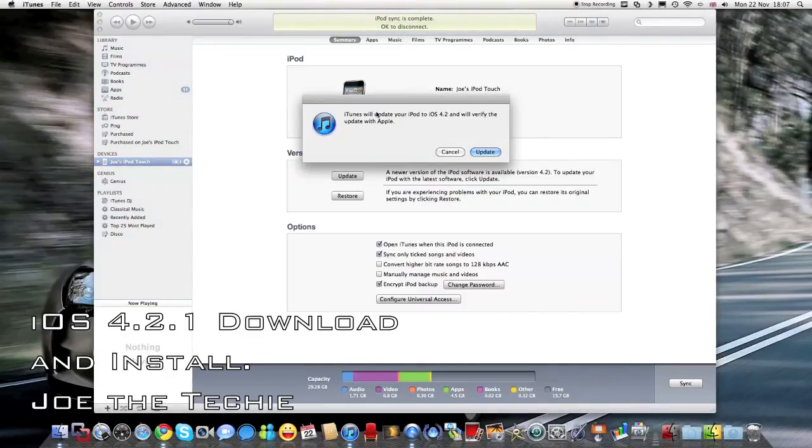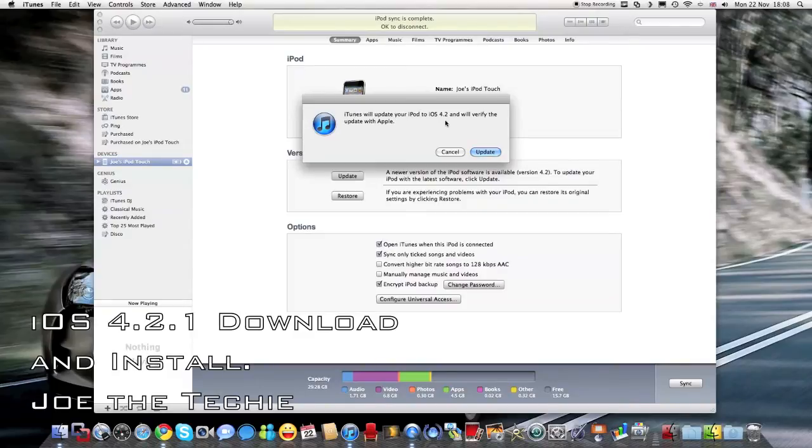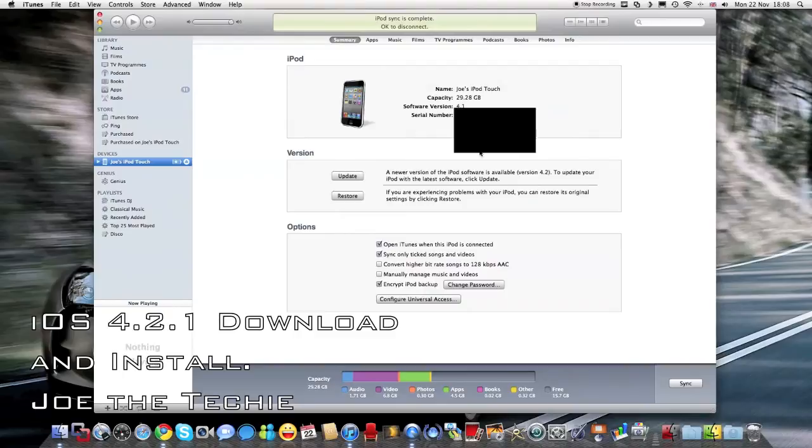And it will say iTunes will update your iPod to, or iPad or iPhone to iOS 4.2, we'll verify the update with Apple, click update.